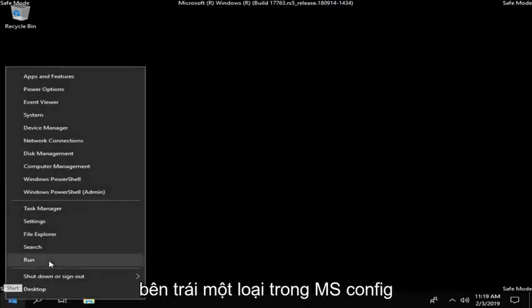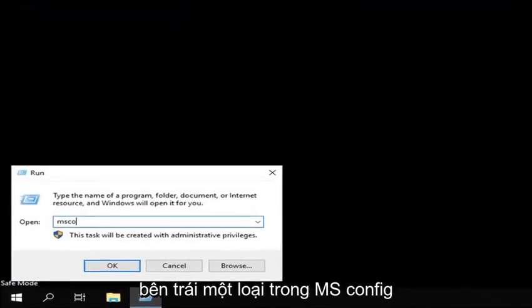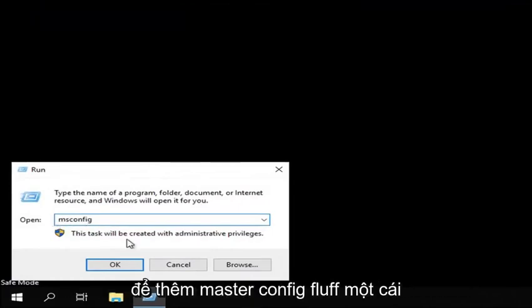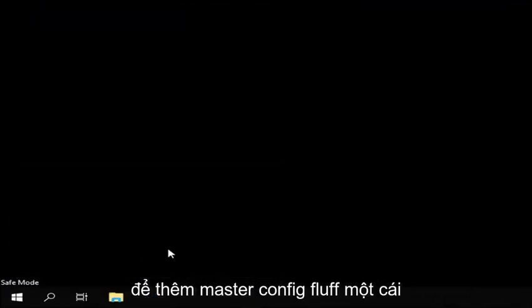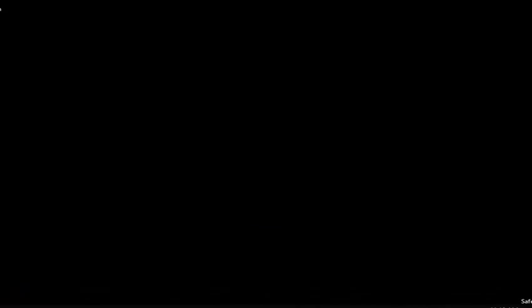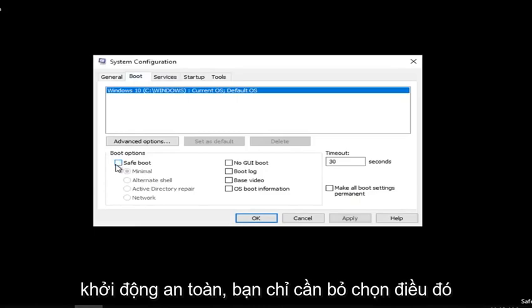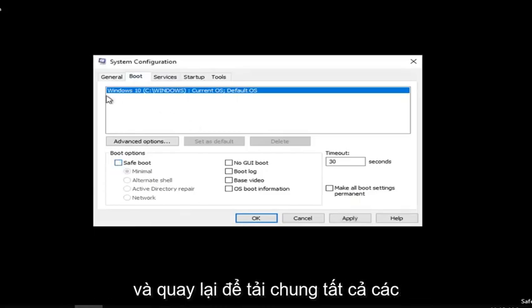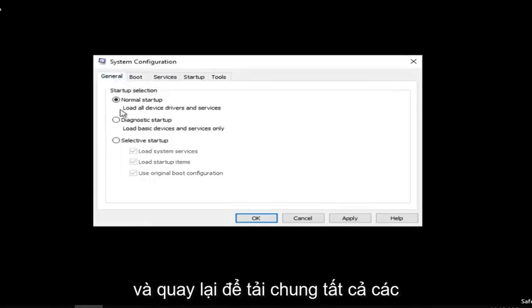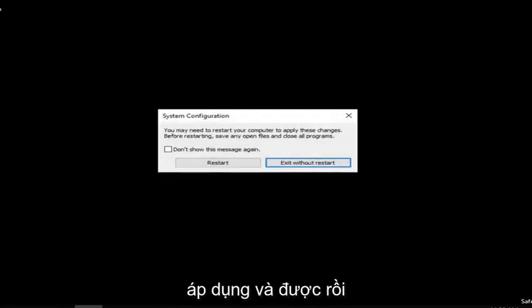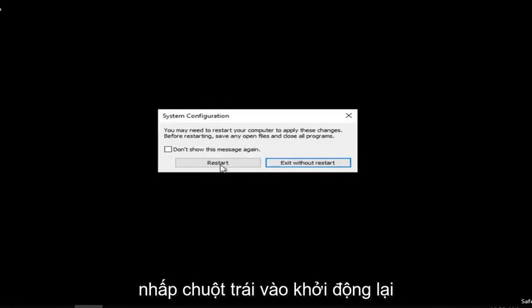Now you want to right click on the start button, left click on run, type in msconfig exactly as it appears on my screen, left click on ok. Left click on the boot tab, underneath safe boot you want to just uncheck that and go back to general. Load all device drivers and services, left click on apply and ok. Left click on restart.